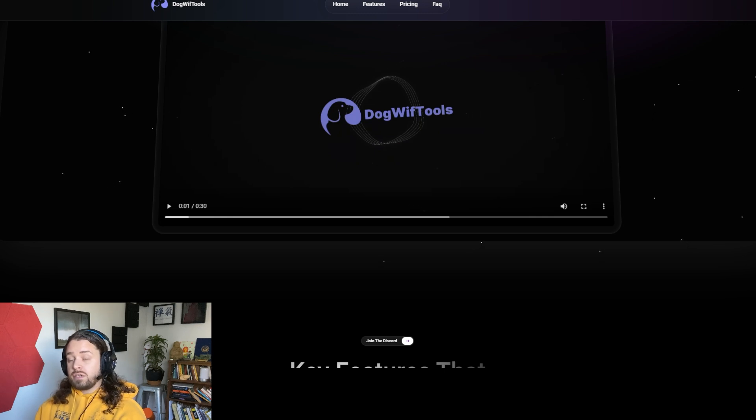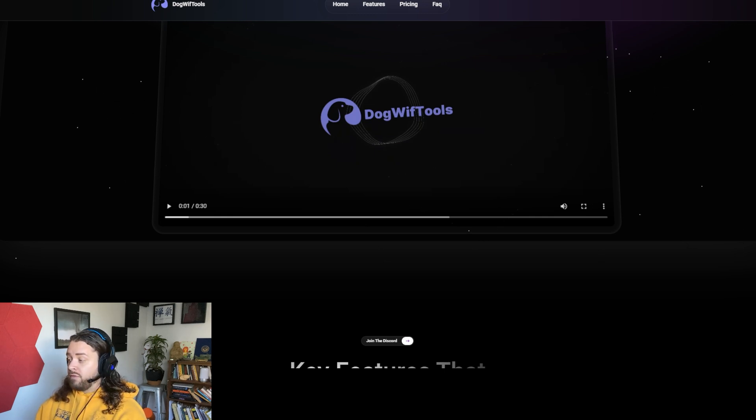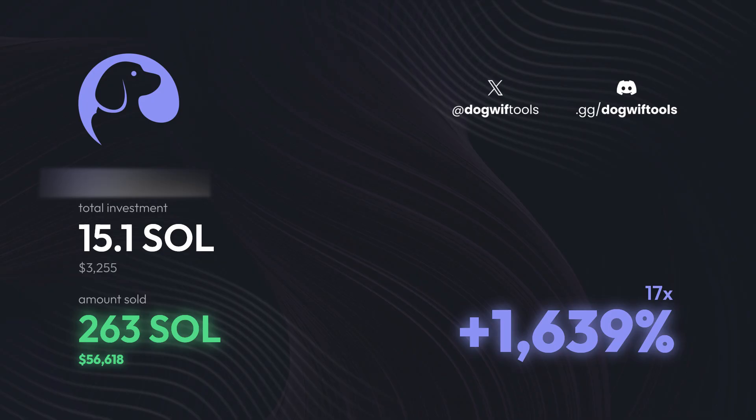Now at a cost of 15 SOL, Dogwhip Tools is not cheap. But for many devs, the cost is outweighed by the potential opportunity to have a really successful launch.